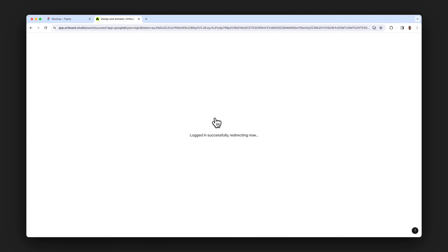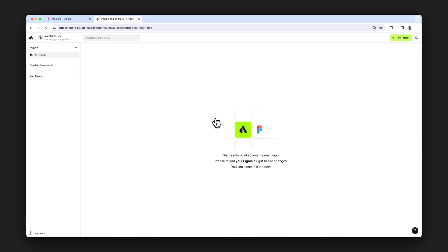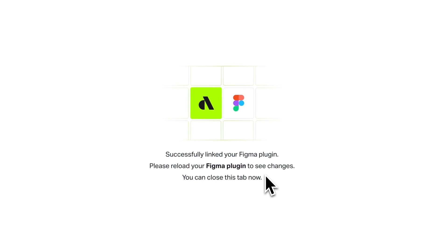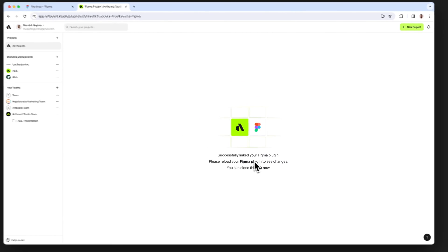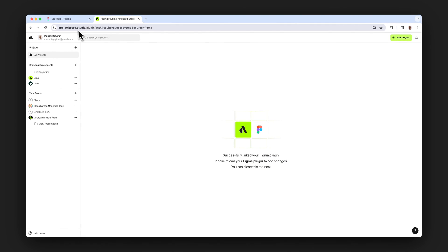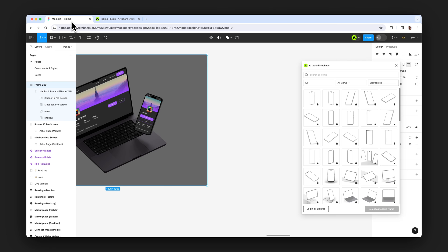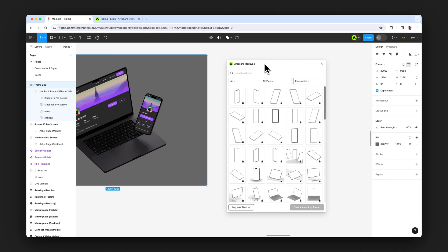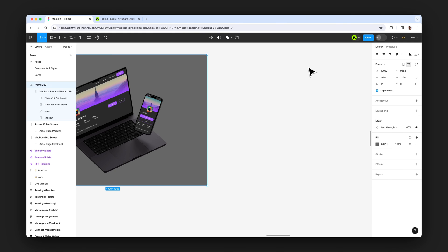After you create an account or login to Artboard Studio, you will come to this page and you can close that page anytime. This means your plugin is activated. But there is one last step. You need to close the plugin and open again in Figma.